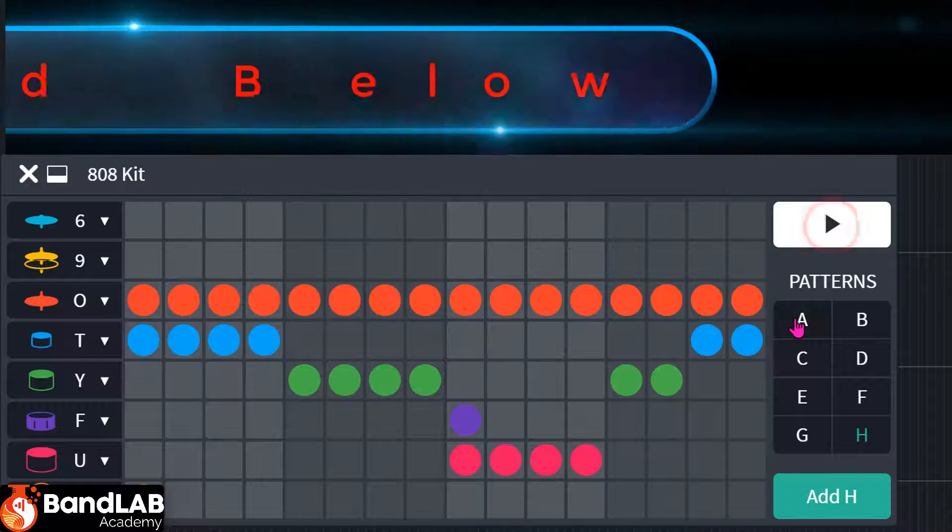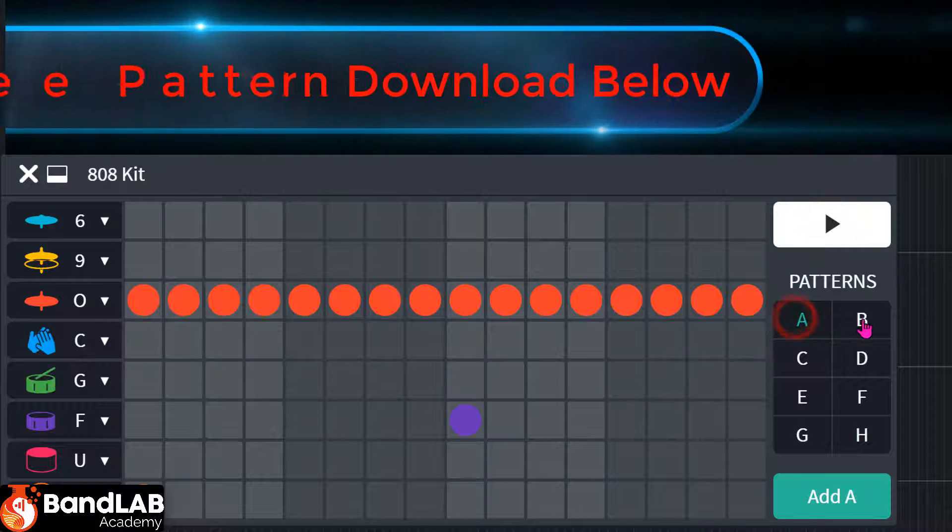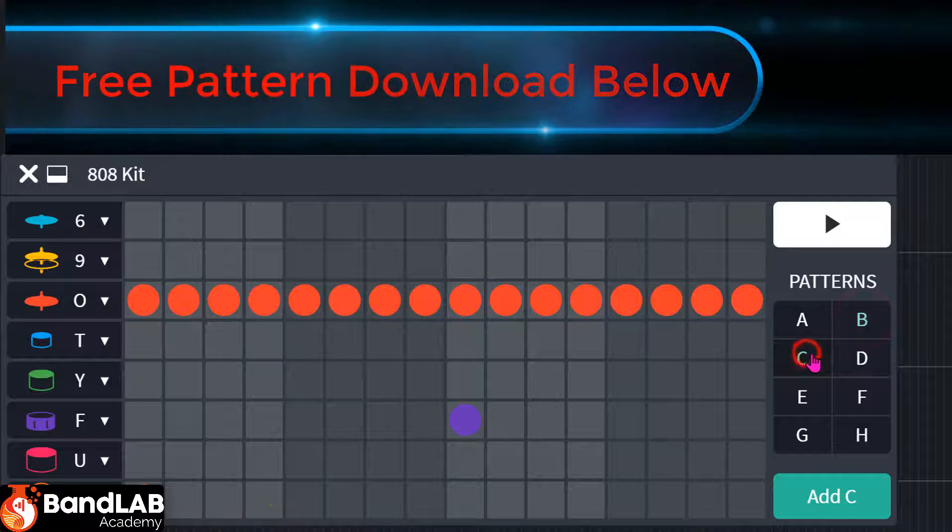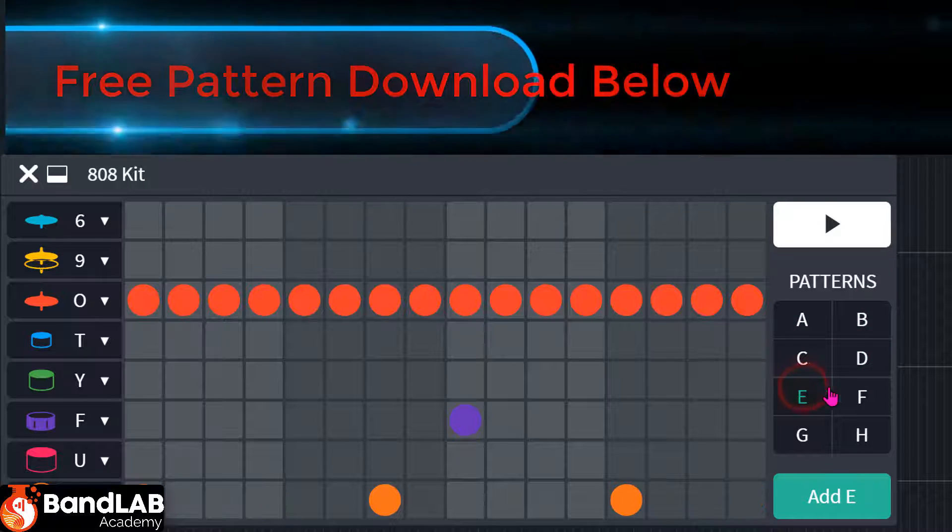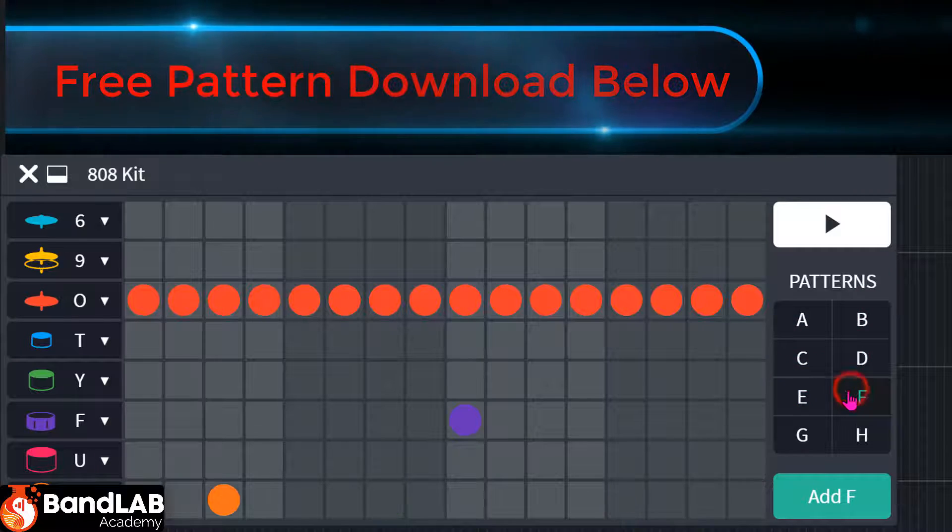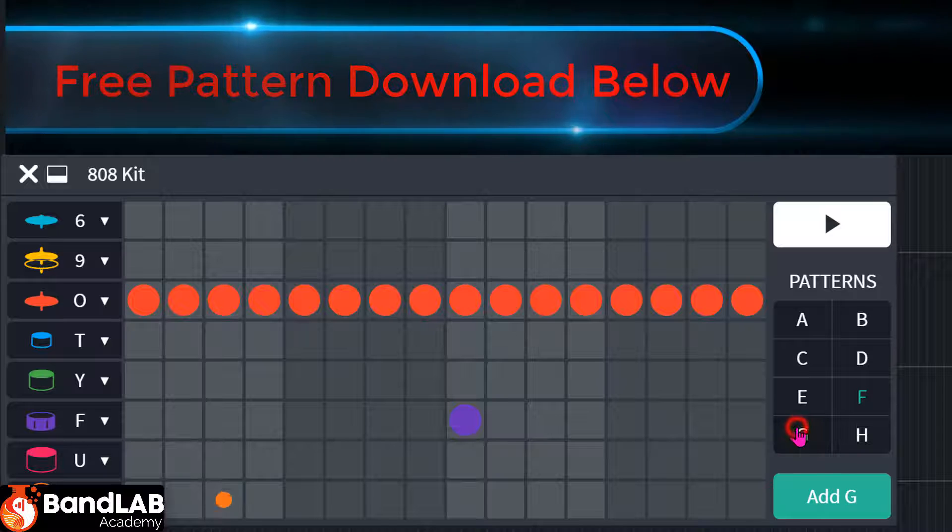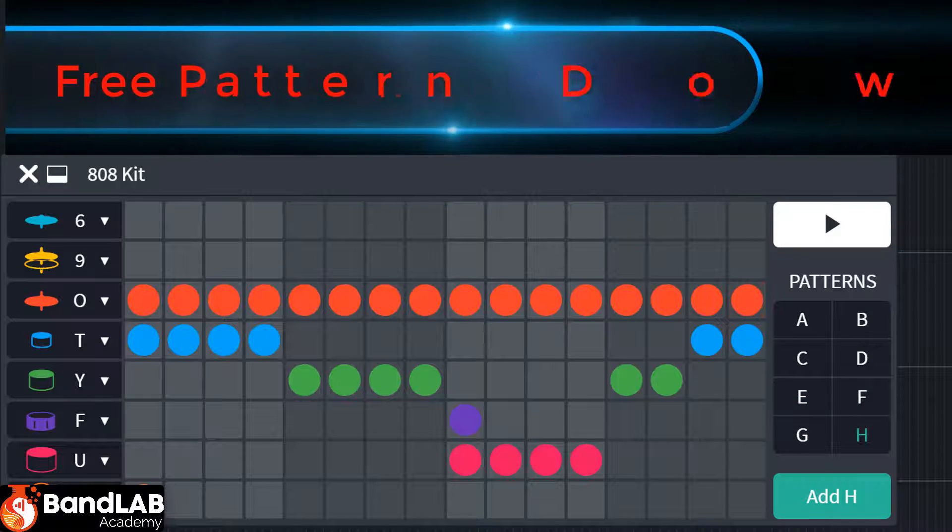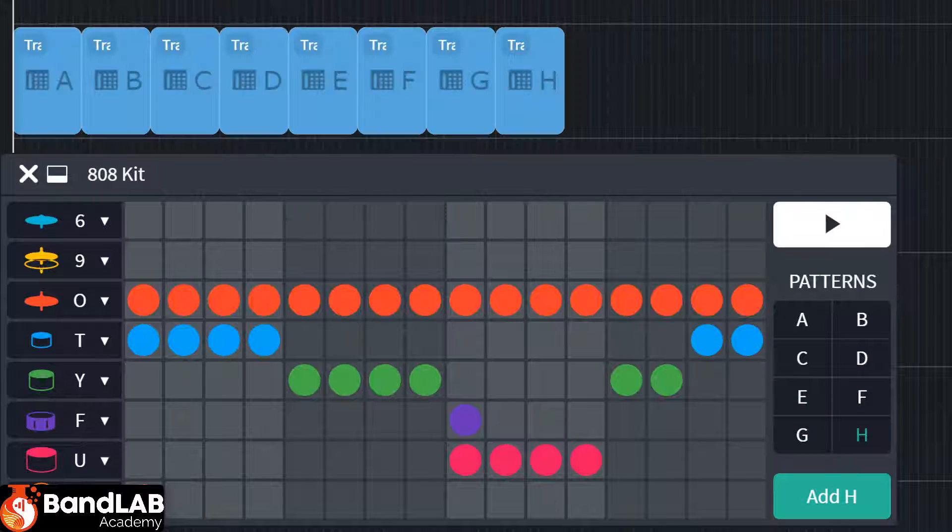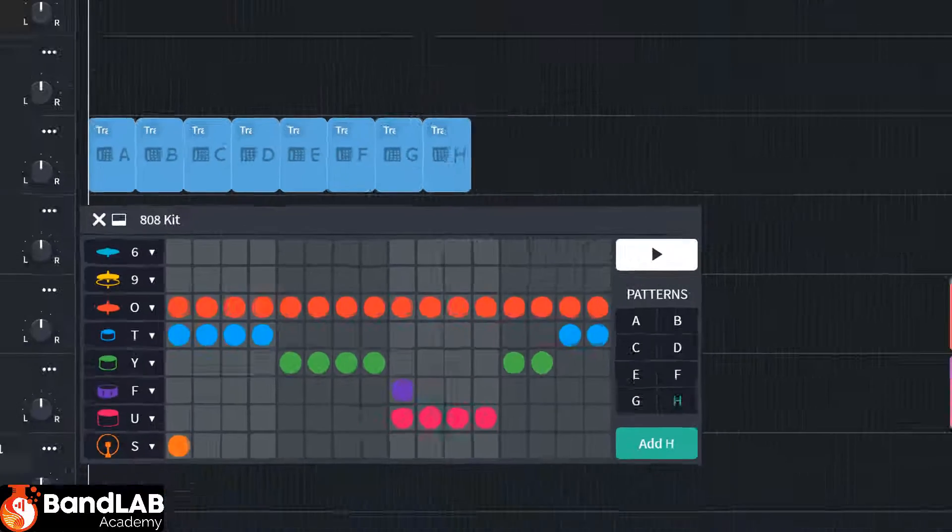So now we've got pattern A, B, C, D, E, F, G, H. Okay, let's see how we add it to this track.